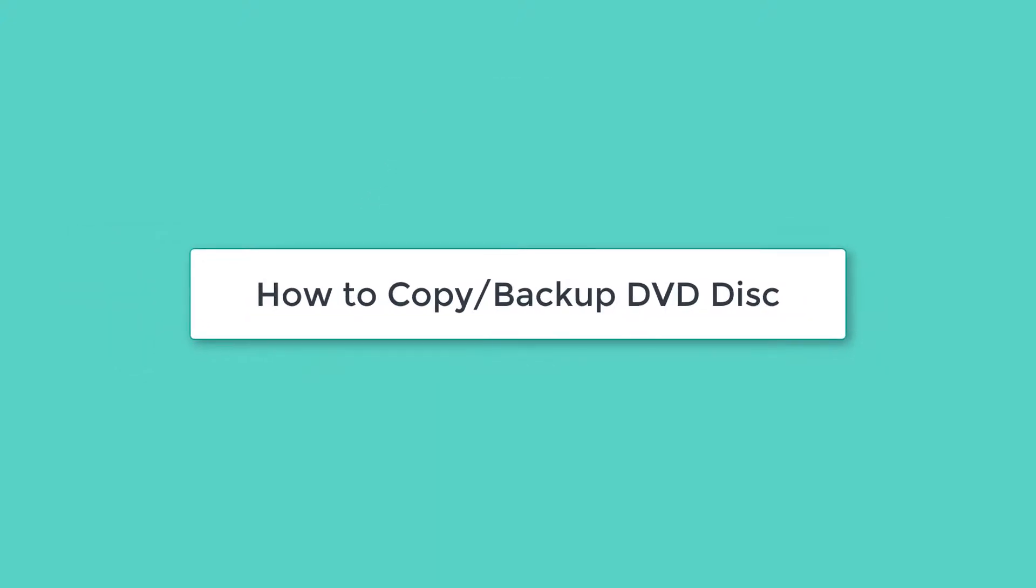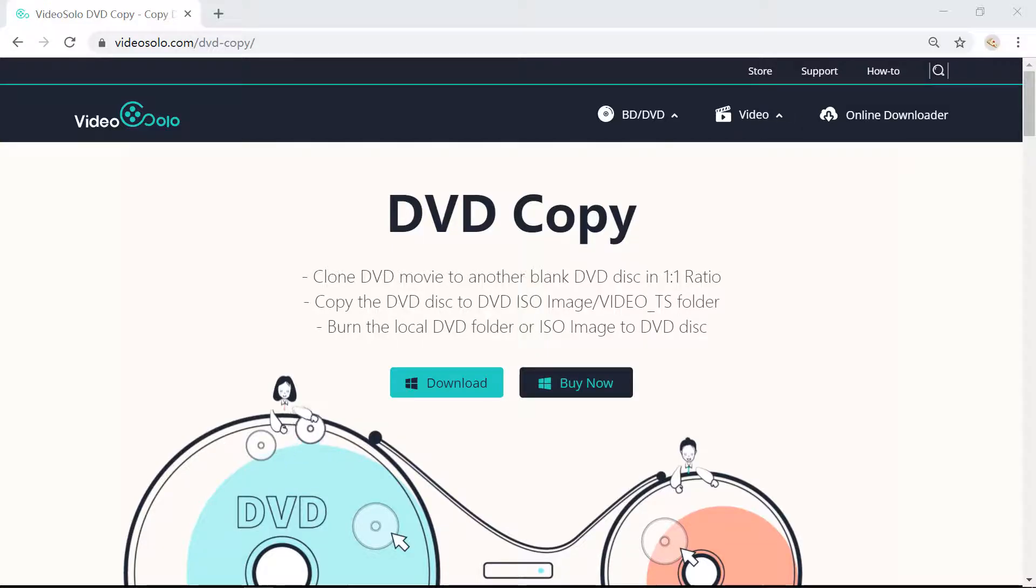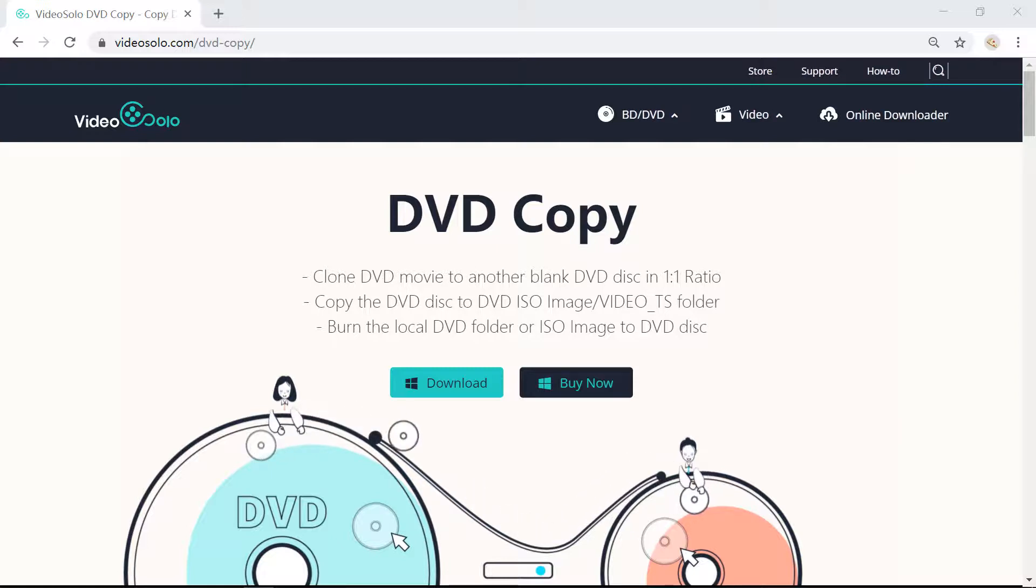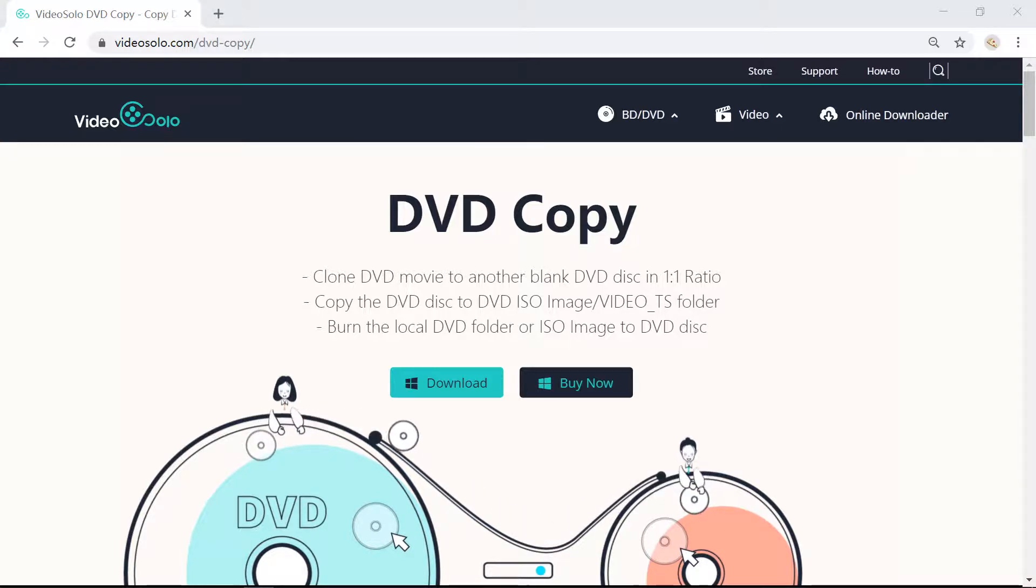Today we are going to show how to use VideoSolo DVD Copy to backup a DVD. VideoSolo DVD Copy can directly copy DVD to DVD disc, copy DVD to ISO and folder, or burn DVD ISO and folder to DVD disc.